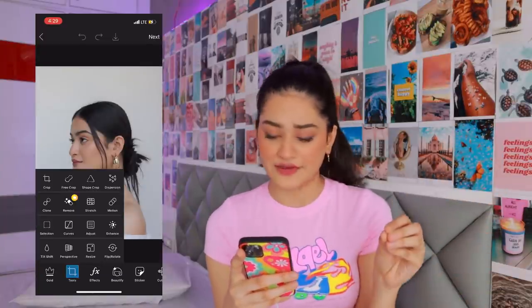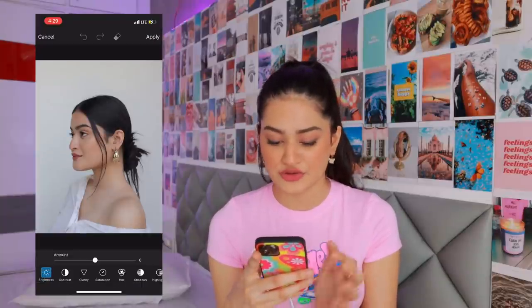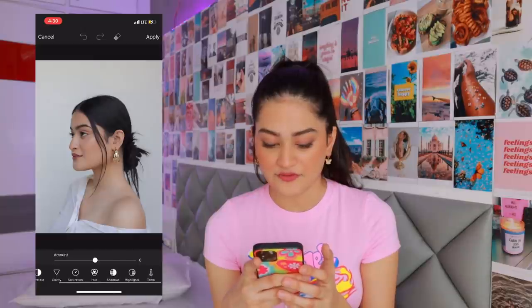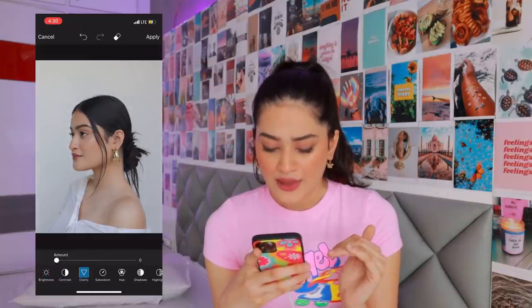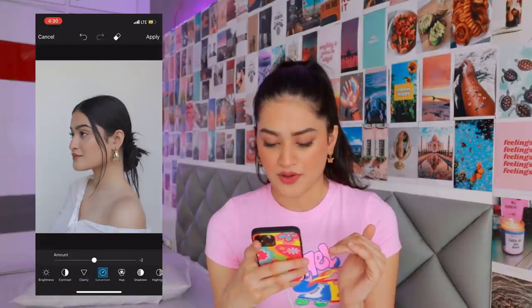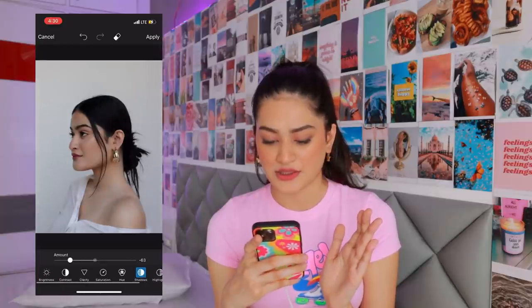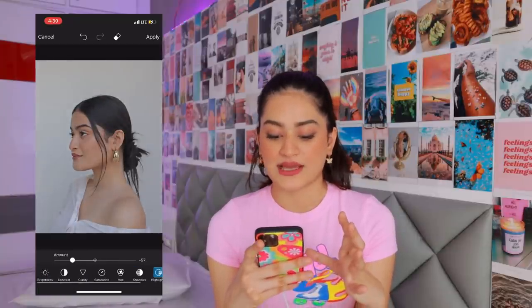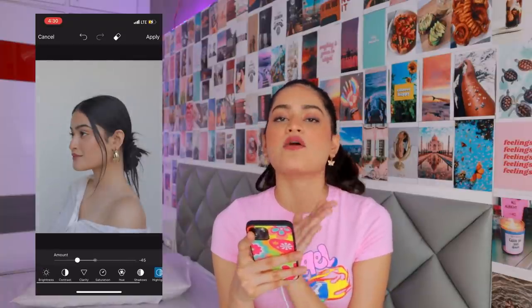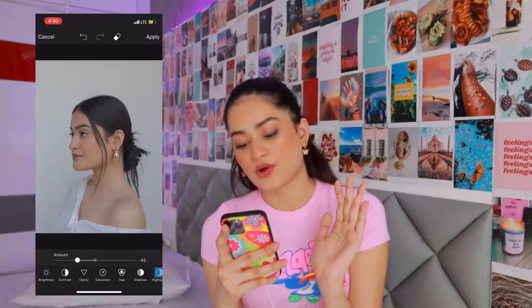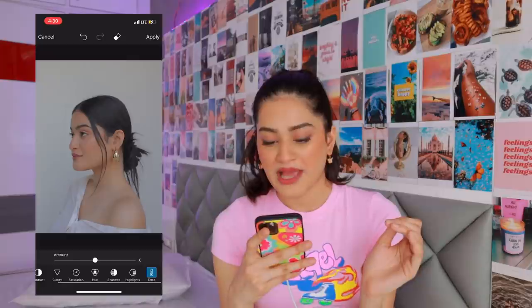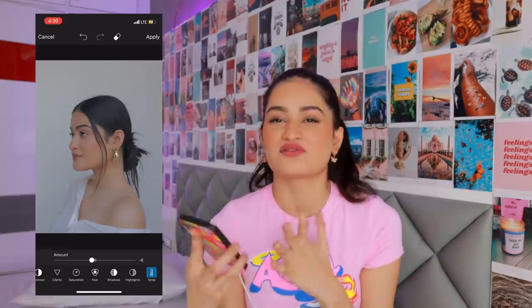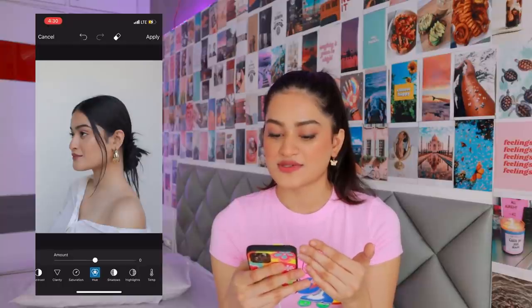After applying the filters, I go into the Adjust section and play around. I always move contrast down, do a little bit of saturation, and in the shadows I like to make it a bit lighter. For highlights I always keep them as low as possible. For temperature, I bring it down a little because I like that whitish aesthetic more than an orangey one.